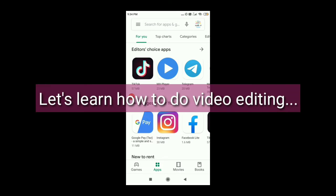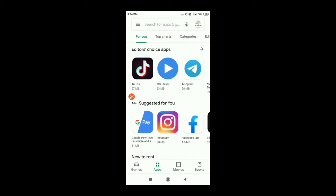Hello friends, today I am going to explain how to do video editing through a mobile phone or smartphone. I hope you are wondering about how to do video editing through a mobile phone instead of going to the PC or the computer and downloading apps on computers. So it's very easy to do it on your mobile phone also.